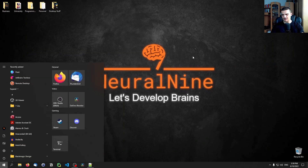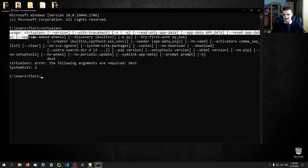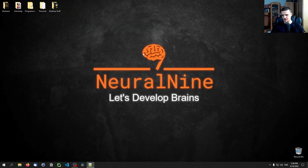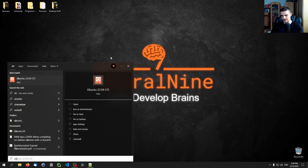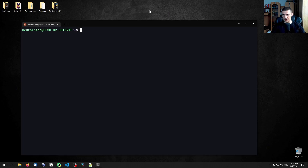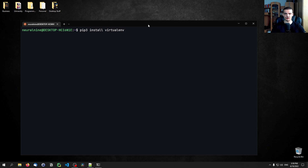Chances are you'll have to restart your command line, but once you've done that you should be able to use the virtualenv keyword and see the usage output. If you are on Linux or Mac, you need to do something different. On Ubuntu, type: sudo apt install python3-virtualenv, and then also pip3 install virtualenv. After that, virtualenv is available there as well.